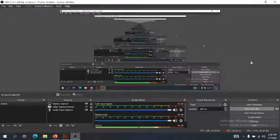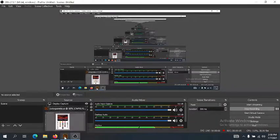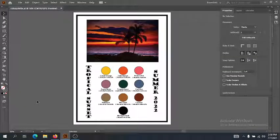Hi guys, we're going to take a look at how to do some stripes and plaids in Illustrator. I have already opened my color palette, and we're going to utilize it when we create our stripes and plaids.